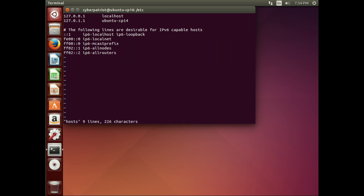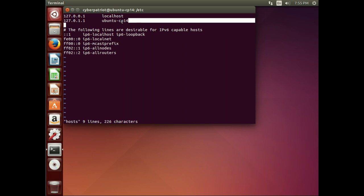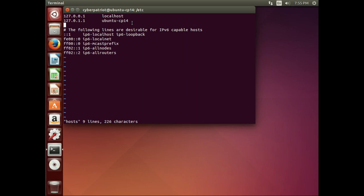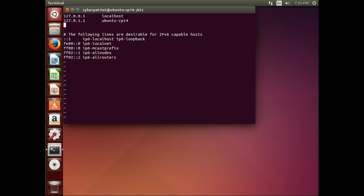So here's the host file. And the format is the IP address, followed by the name, and then an alias. You'll typically see it as IP address, fully qualified domain name, the FQDN, and then an alias. And the alias is optional. So let's add a new line.